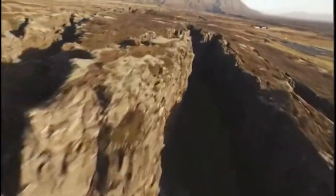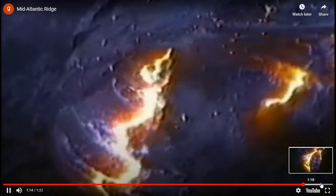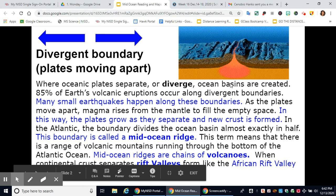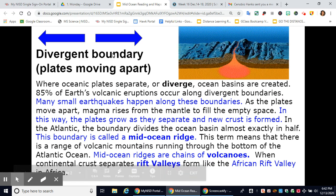The gap between ocean plates is filling in at a rate of an inch a year — part of the restless movement of the Earth's crust that's reshaping our world. This is a divergent boundary, where plates are moving apart, and it's where the mid-ocean ridge forms.